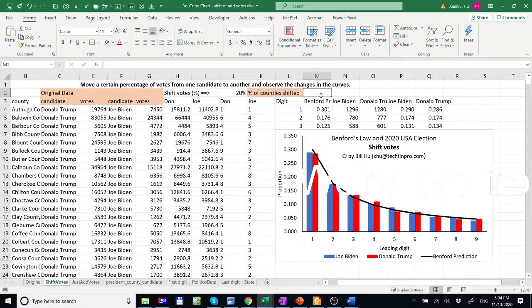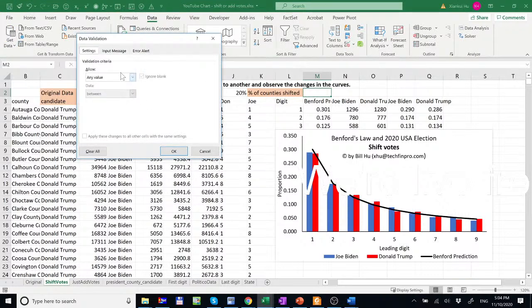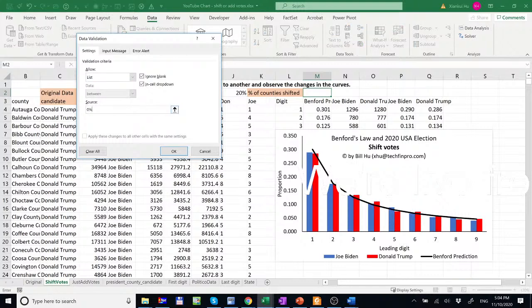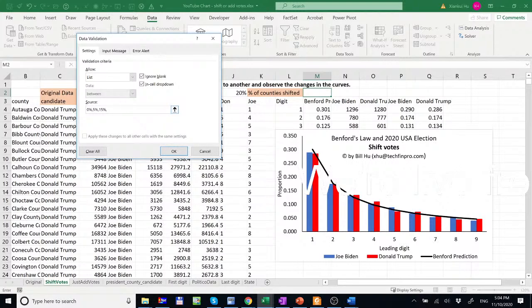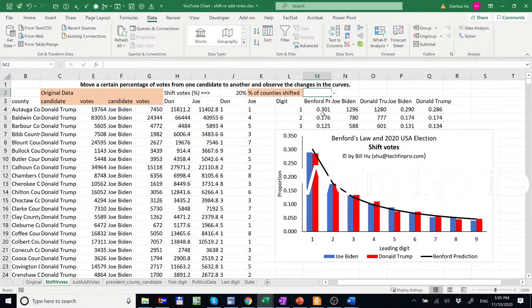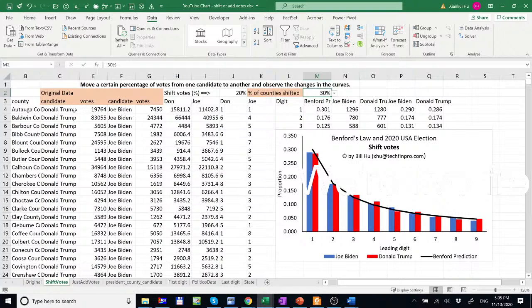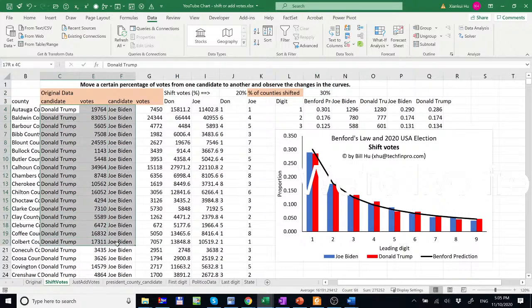So let's just shift maybe 20% and let's just use a drop down box here. So what if we just do 0% of our counties, 5%, 15% of our counties, this shifting happens 15% of time, or 20% of time, or 30% of time, or 40%, 50%. So we just created these percentages.